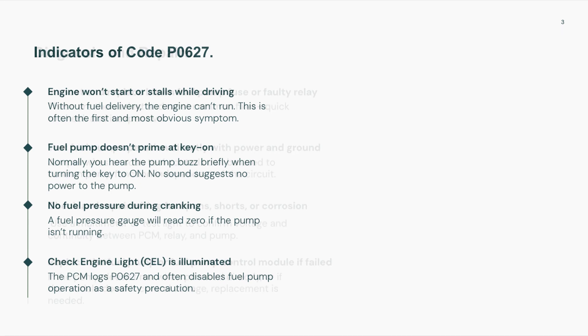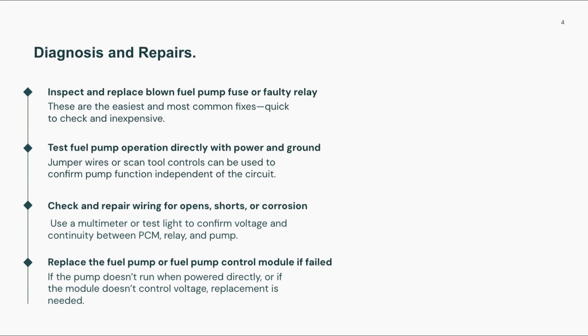To fix this code, start simple. Check the fuel pump fuse and relay. If those are good, test the fuel pump directly by applying 12 volts to see if it runs. Then inspect the wiring and connectors from the PCM to the pump for damage or corrosion.